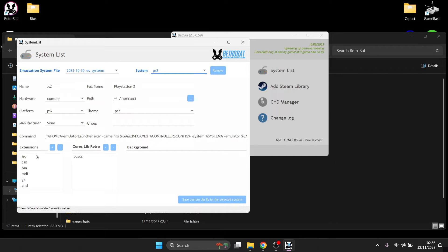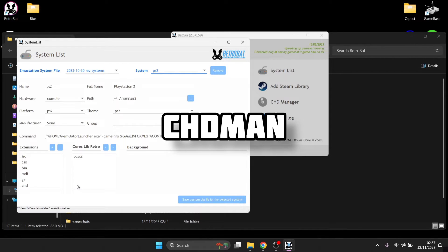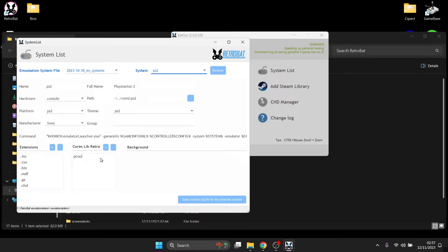Under file extensions we can find the extensions that work with PCSX2. The most typical are .iso and .bin, and .chd also works. If you've got .bin files you can easily convert these into .chd using CHDMan. We're also looking at the libretro cores which will run this, and of course we're going to be using PCSX2.